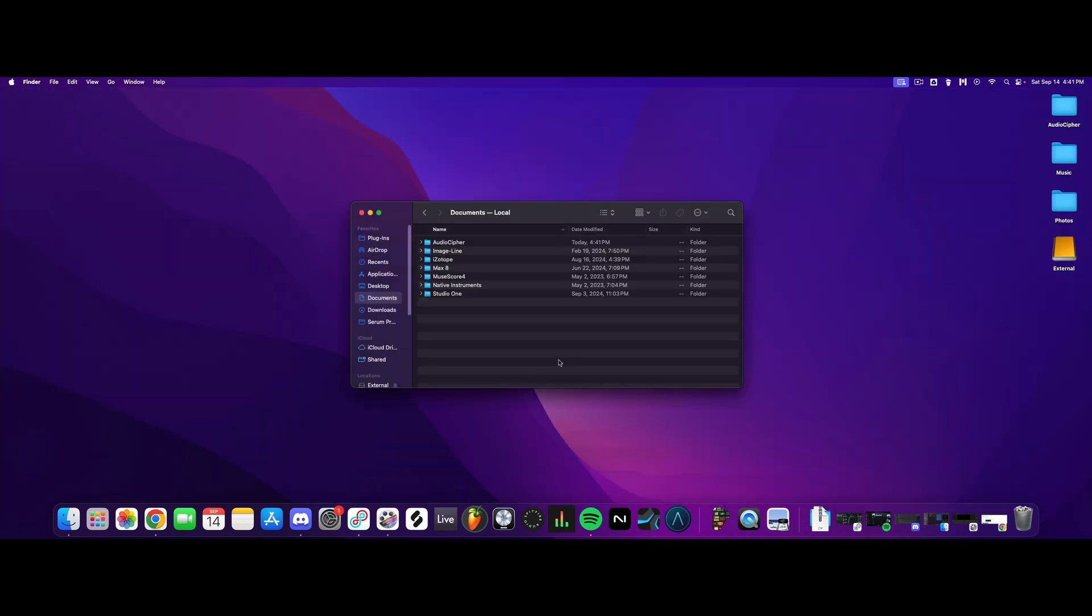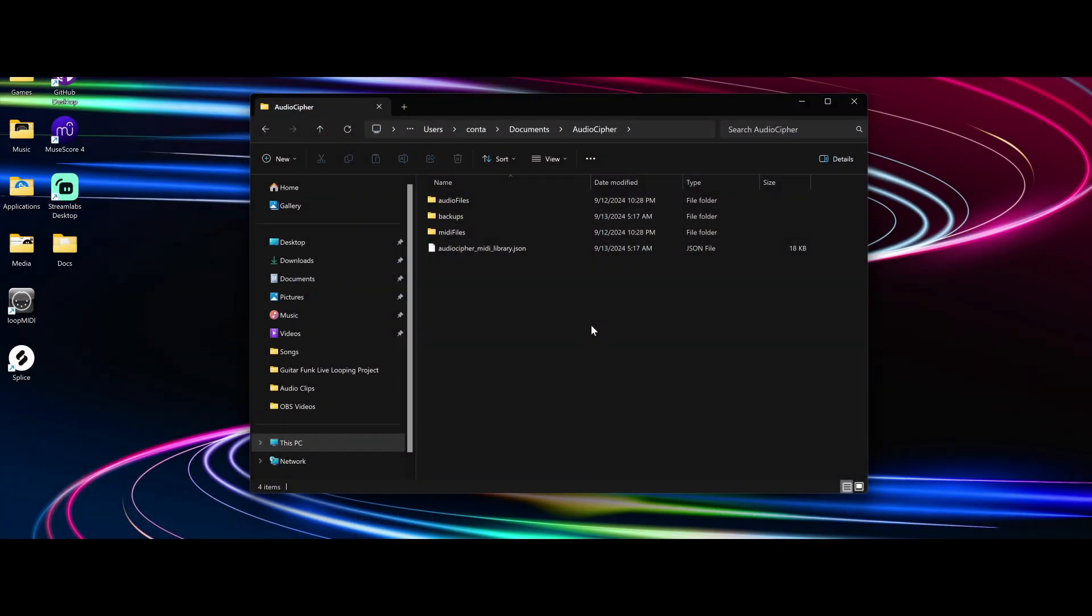Next, you'll need to locate the AudioCypher folder in your Documents. It's the same on Windows where you'll find the AudioCypher folder located in your User Documents.